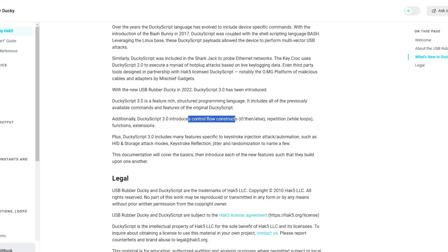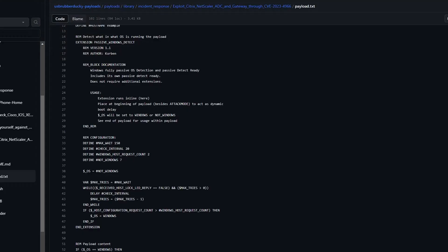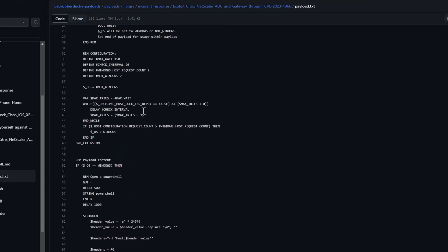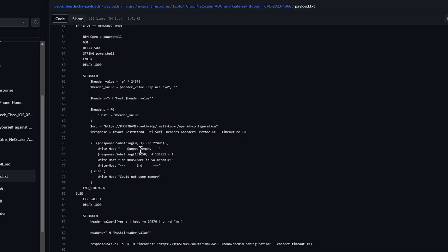For example, on this script, which is an exploit of the Citrix Netscaler ADC, it uses an if-else statement to implement different steps based on the OS that it has detected.